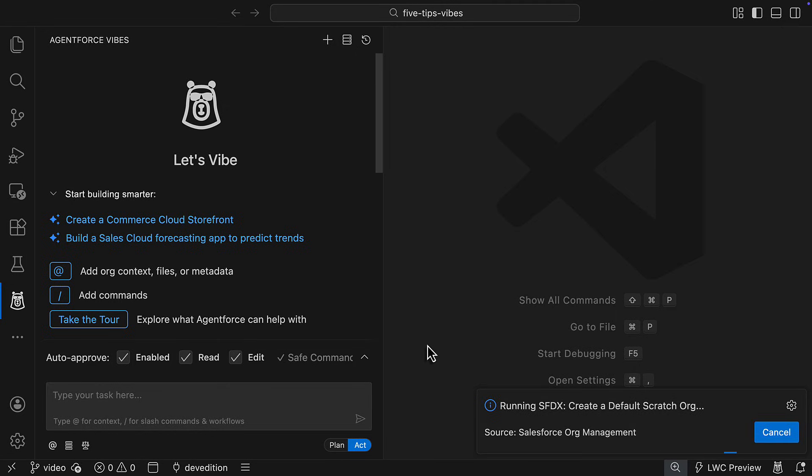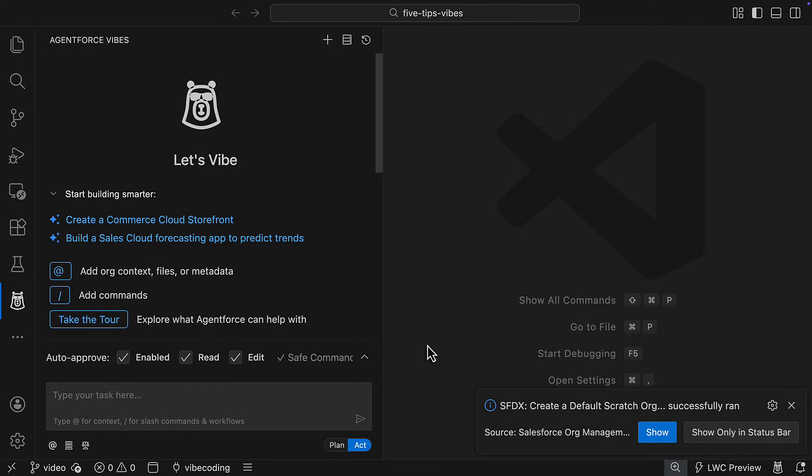To learn more about using scratch orgs, check out our developer quick takes video on working with Salesforce scratch orgs using VS code.